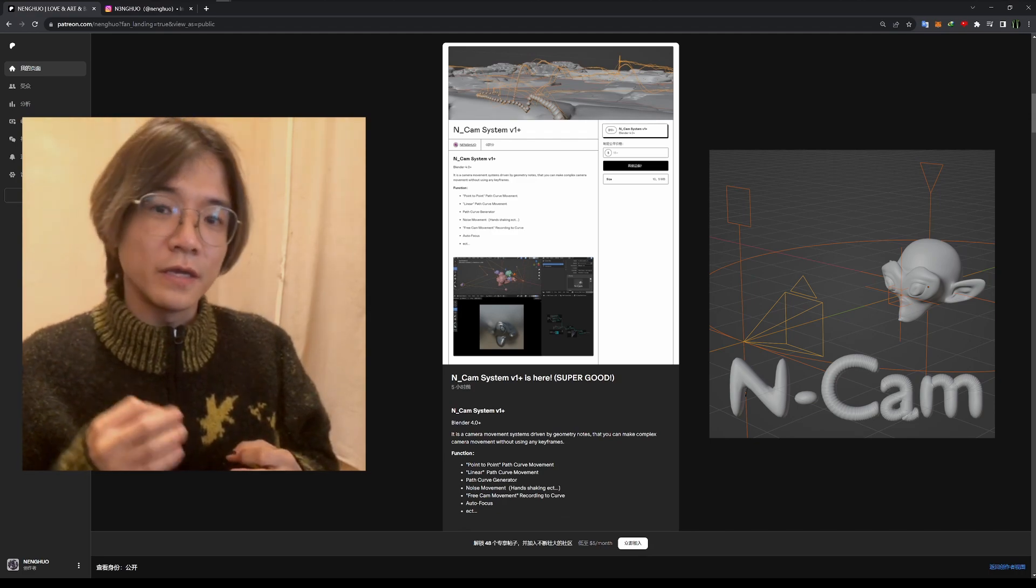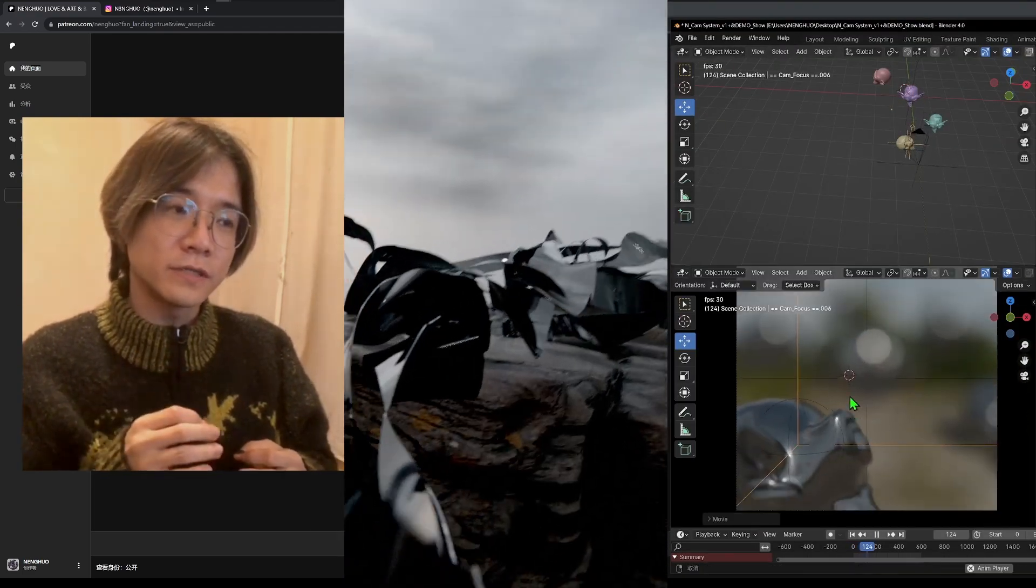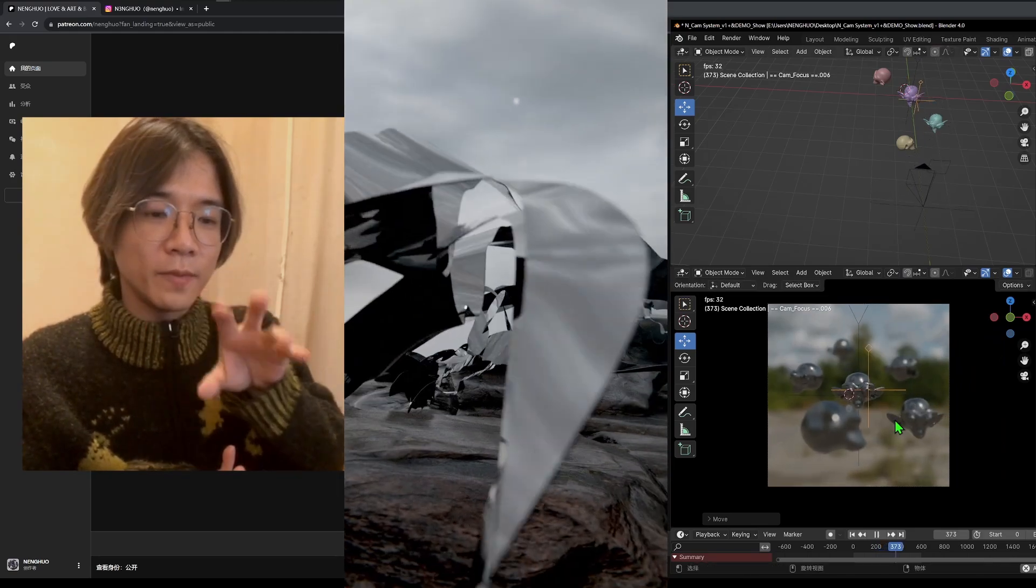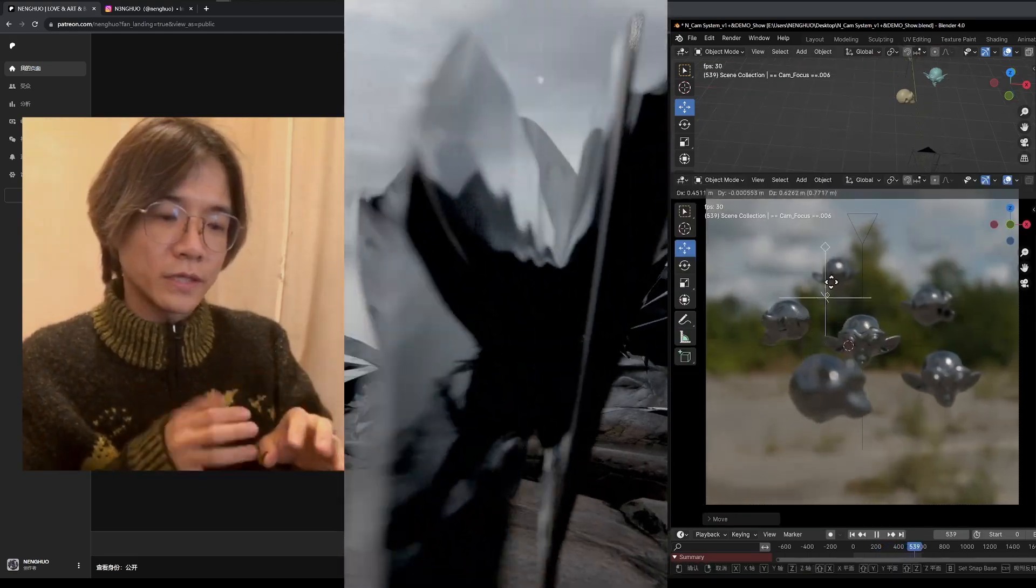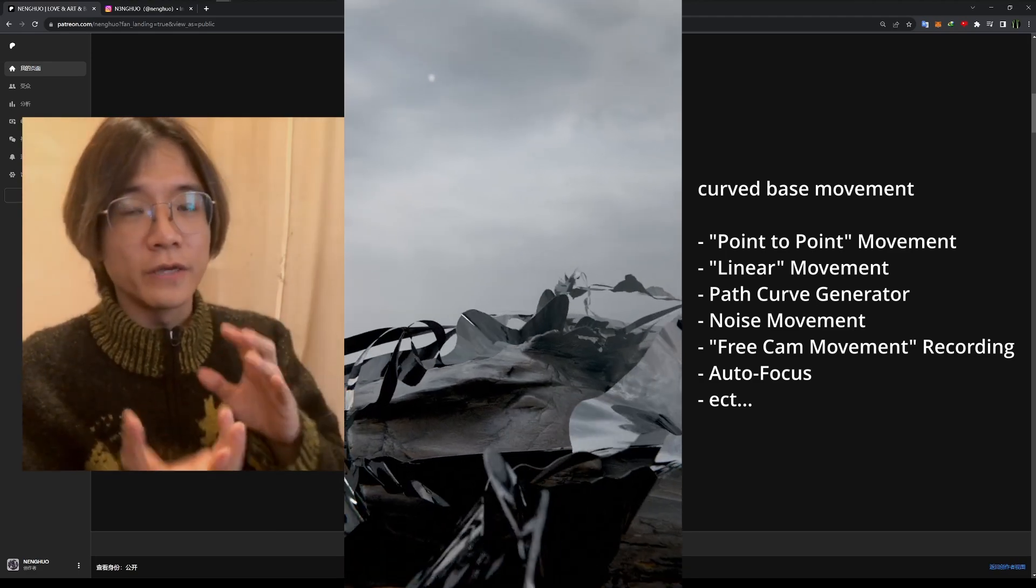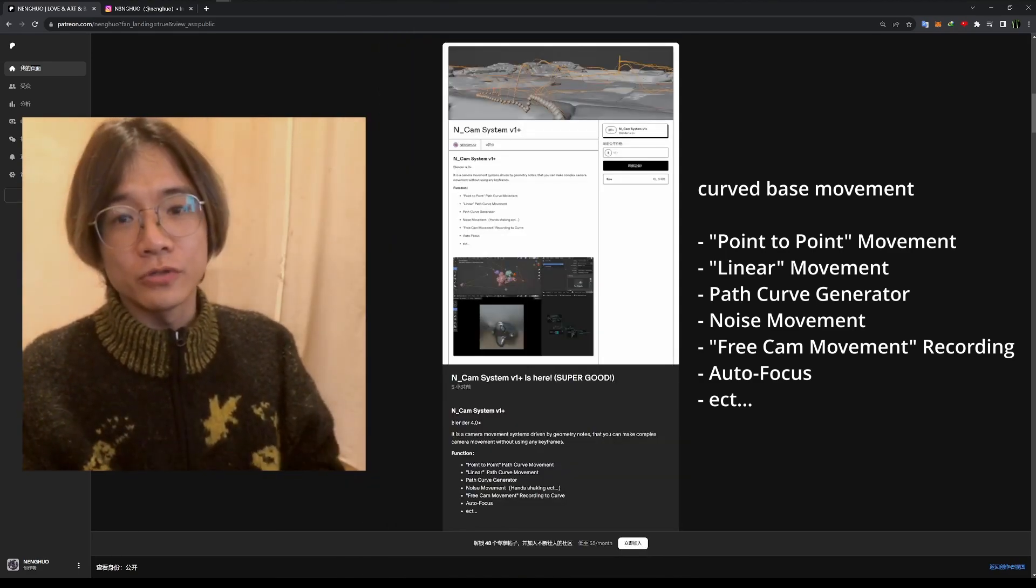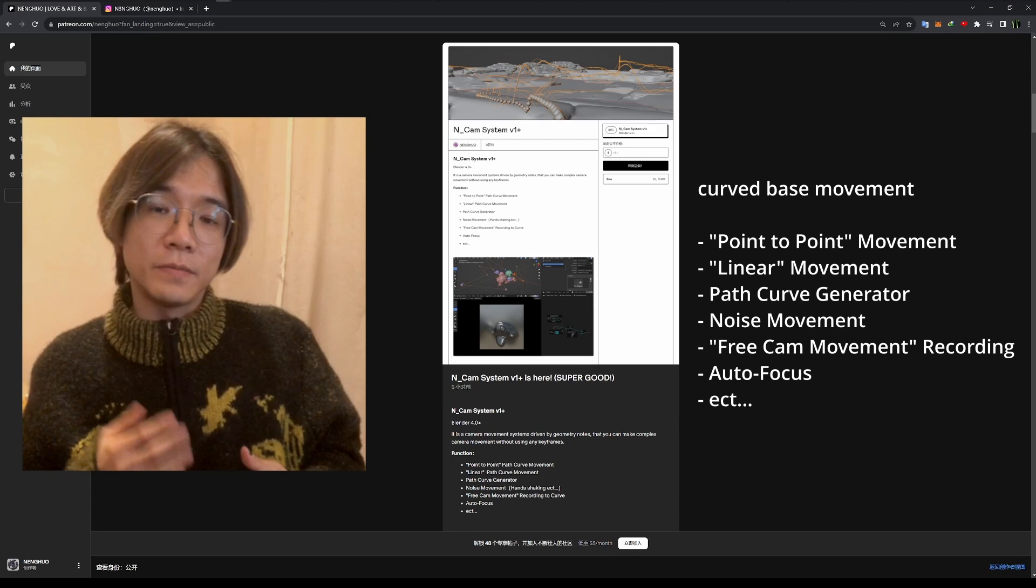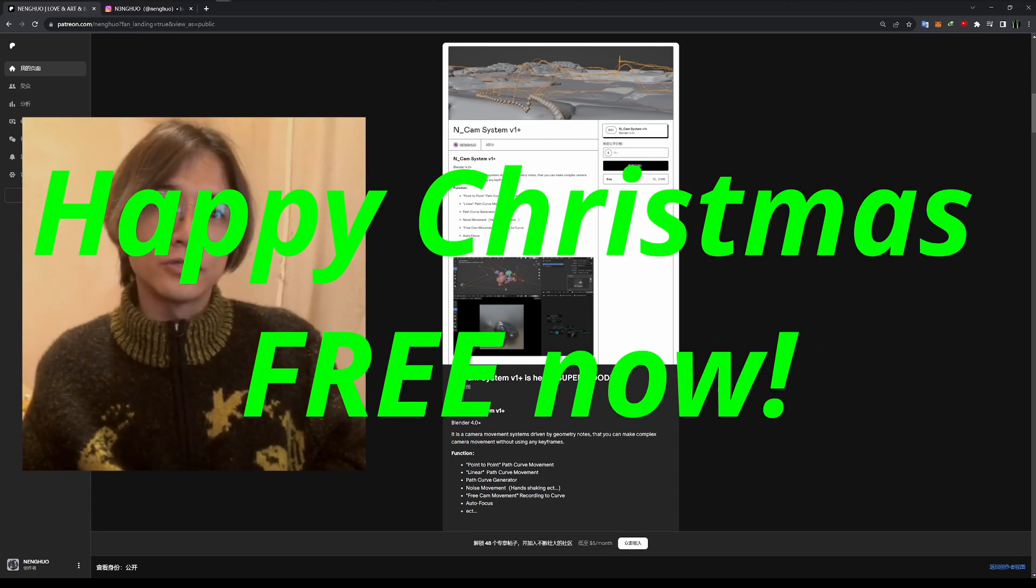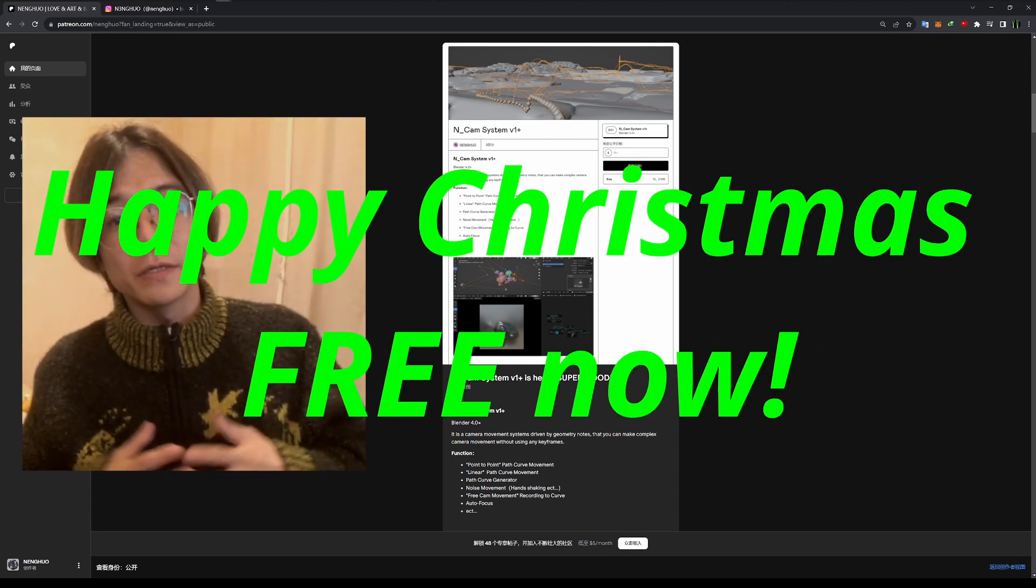And it even can autofocus and also record camera movement by your mouse. So it's kind of like a first-person shooter, pain-shaking function, also even by drama. I'll share it with you guys. Download it in my Patreon before this year ends. So it's kind of like a Christmas gift.